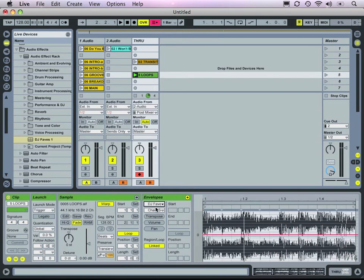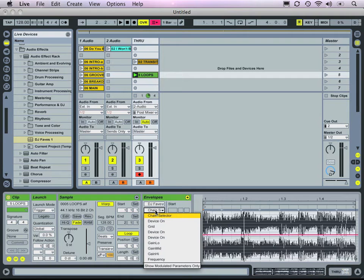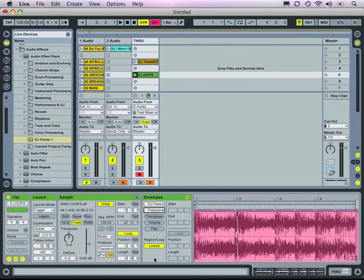Let's select the Audio Effect Rack as a whole, since we know that consolidates a bunch of the controls we want to use. Then we'll select the frequency, which is the frequency of our auto filter.